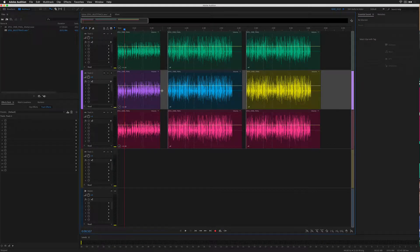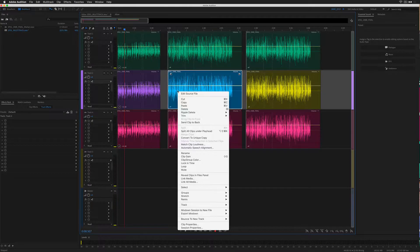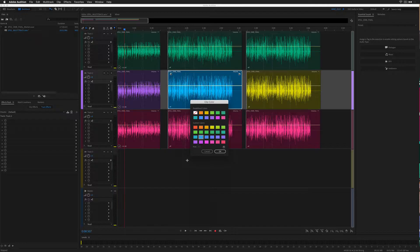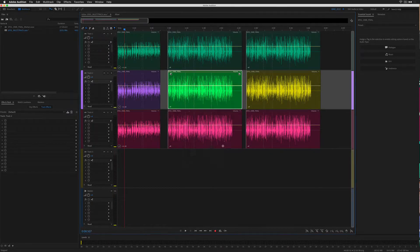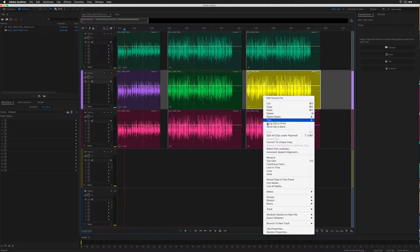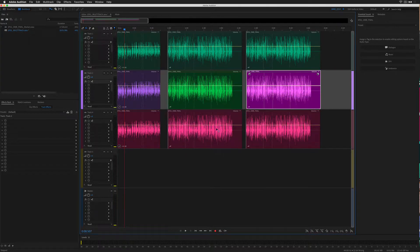To change the color of individual clips on a track, right-click and select Clip Group Color. Select any color and only that clip will change color. Again, select the clip, right-click, choose Clip Group Color, choose any color, click OK.